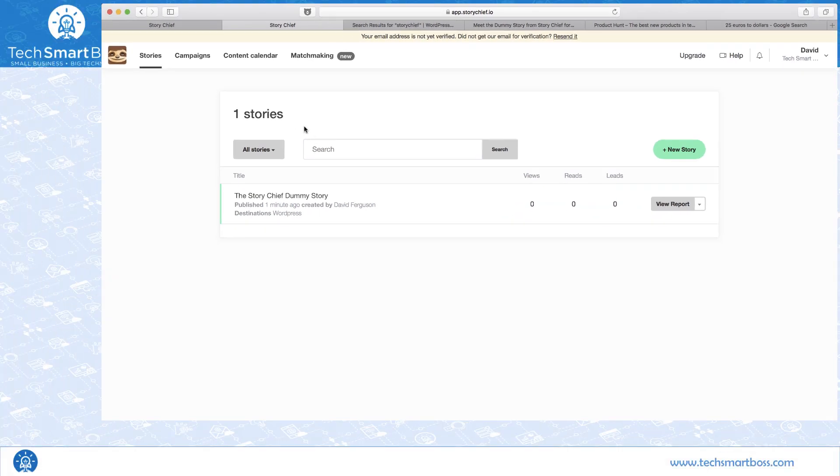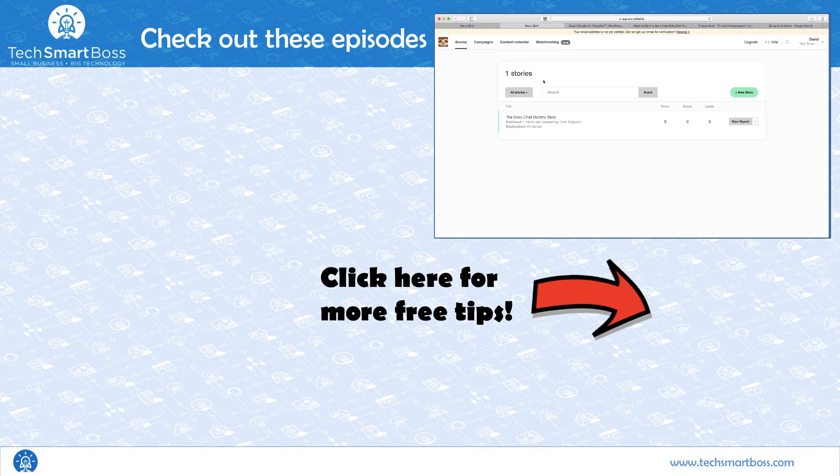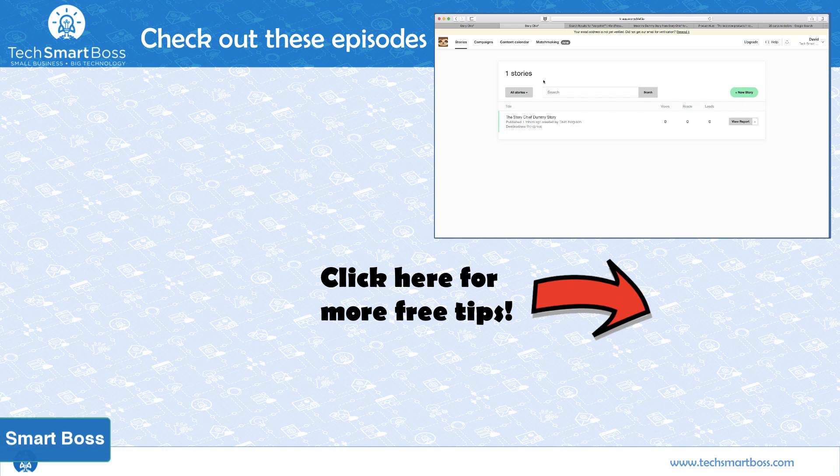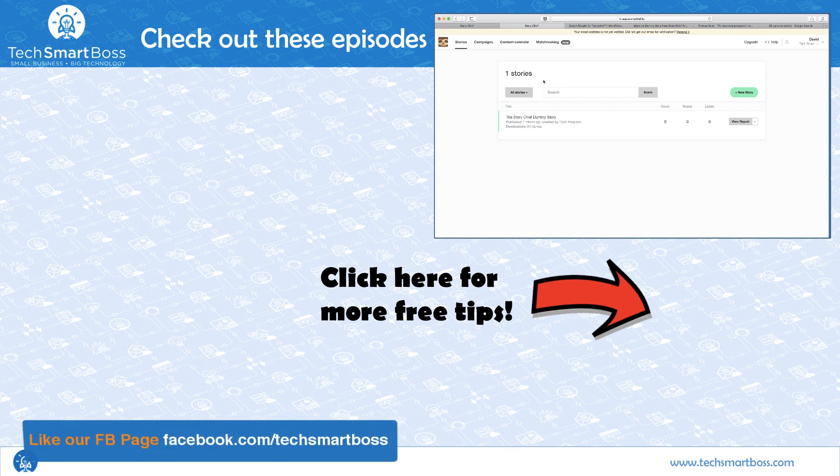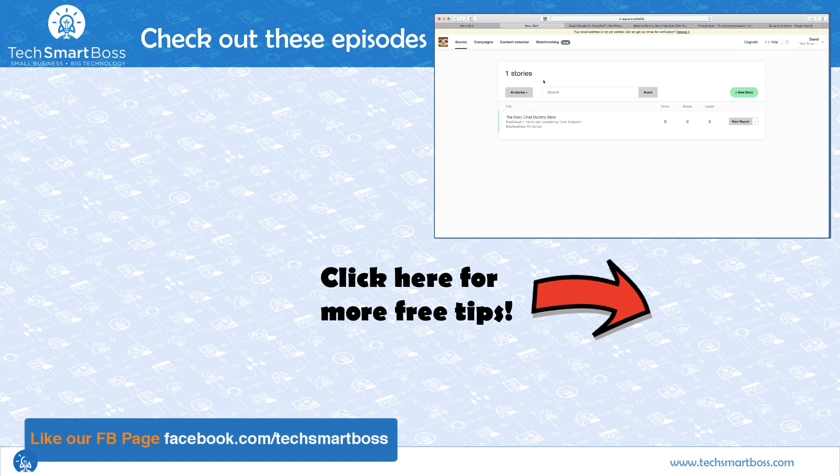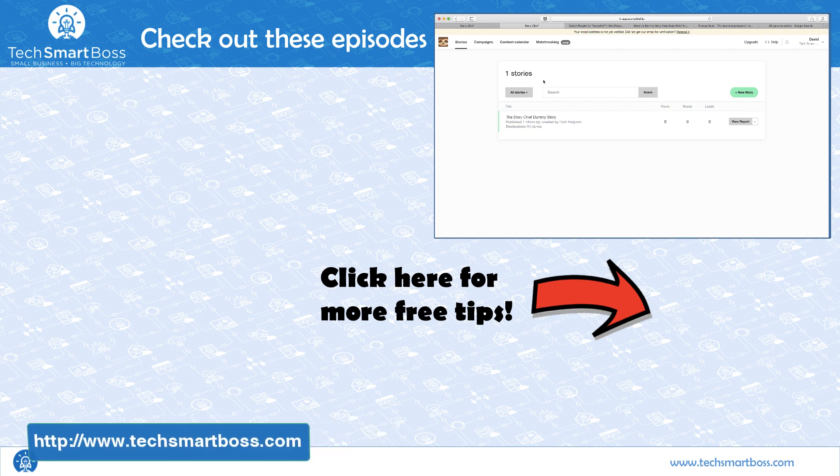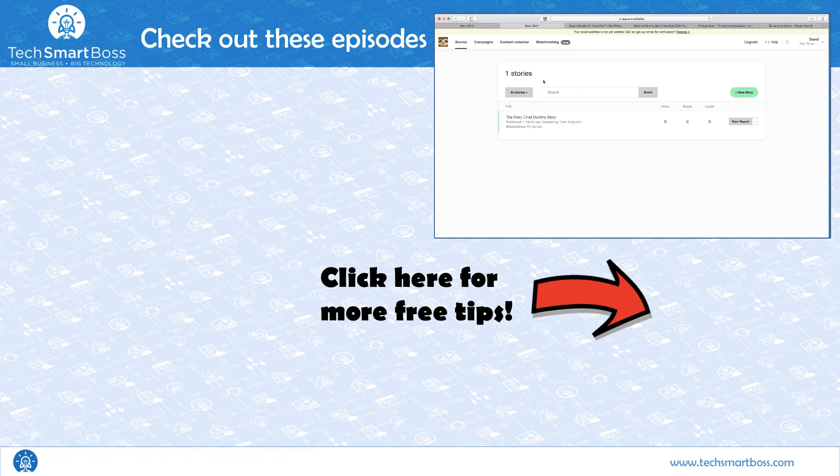So, if you like this video, leave us a comment. Definitely share it out. Subscribe to our YouTube channel. We're putting out a video a week. And then, also, check out our Facebook page and everything that we're doing out on TechSmartBoss.com. And I'll talk to you in the next video.